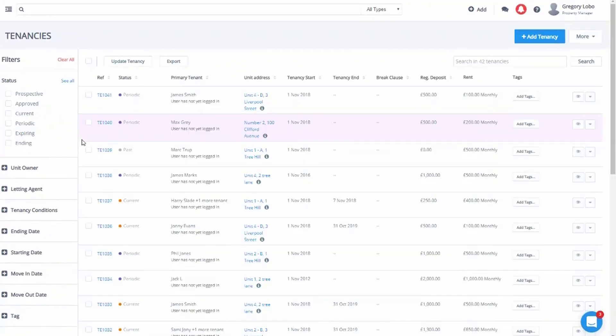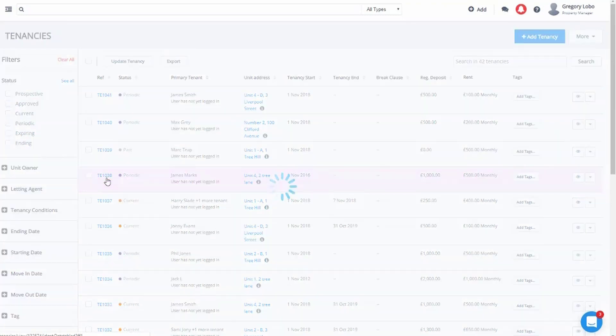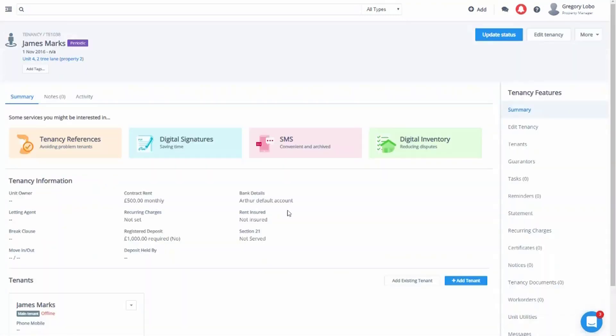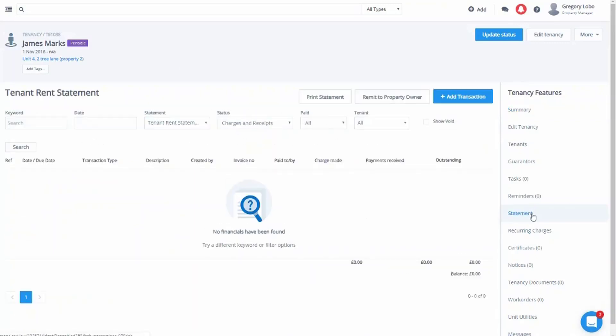We will then select the TE reference on the left-hand side of the tenant to whom we wish to add the opening balance. We will then go on to their statement, and this will take us to the tenant rent statement, and we will add a transaction.